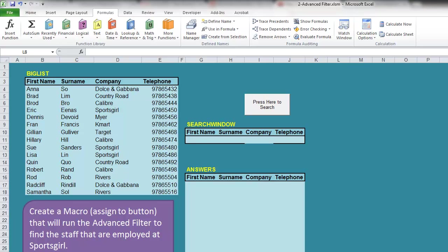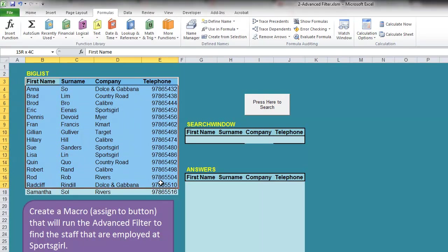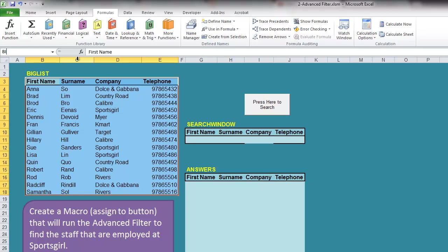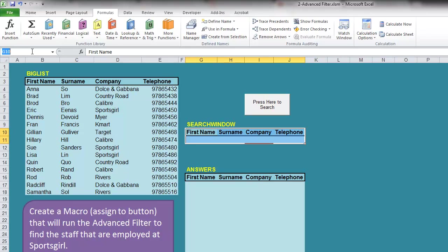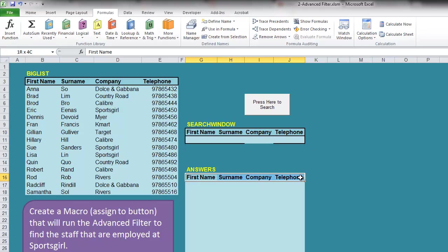We can streamline an advanced filter by including a macro. So what we do now is name our tables as per usual. I'm going to call this one big list - make sure you pick up the headings. The second one, where I type in what I'm looking for, I'm going to call search window. And the third one is just the headings, and this is where the answer or the result from the filter is going to appear - answers.